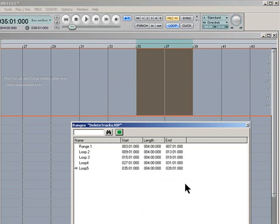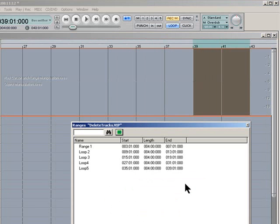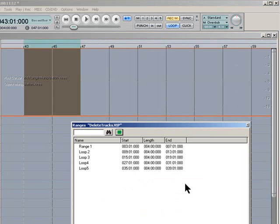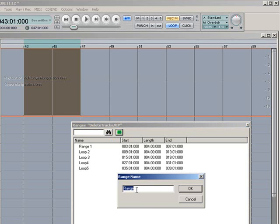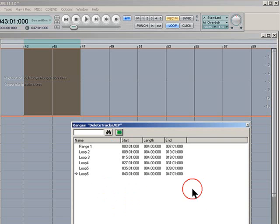Then one more time. Flip Range Right. I'll do it twice this time so it goes from 43 to 47. Click on Define New Range. Loop 6. OK. And there it is added to the list. So that's 6 loops defined.